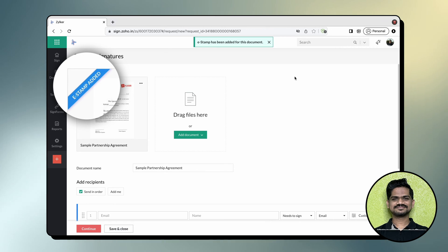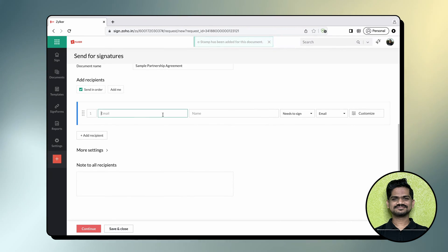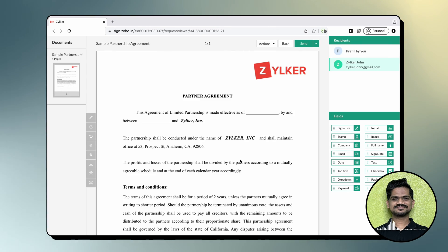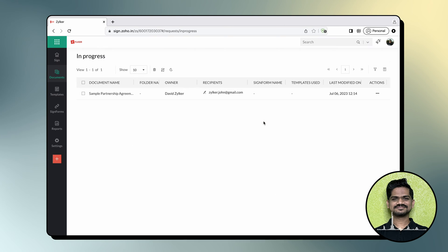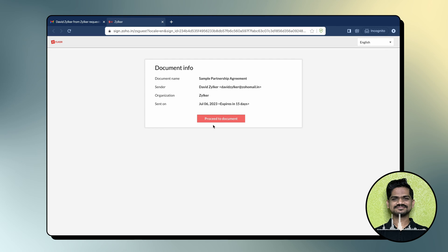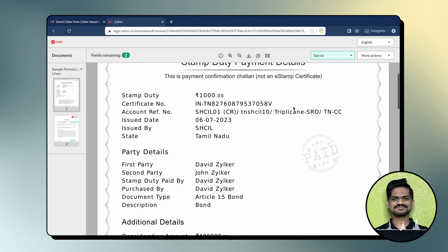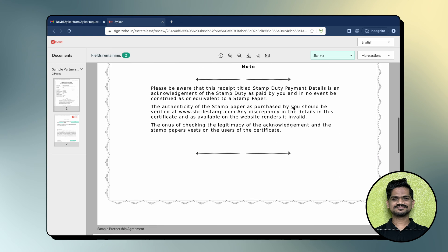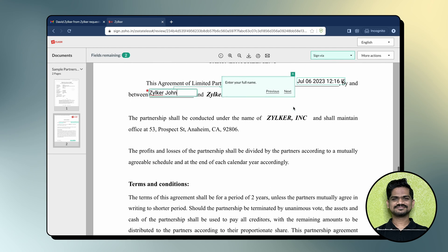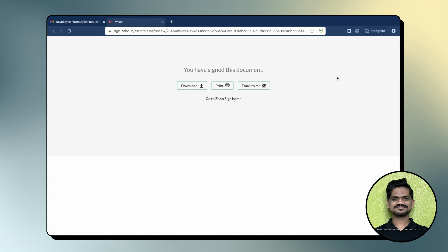Once the details are saved, you can see a small blue band over the document. Add the recipient details as usual, click Continue, insert the needed document fields, check the details, and click Send. When your recipient opens the document to sign it, they have to first agree to the terms and conditions. Once done, they can see the e-stamp challan appended on the first page of the document, which will have all the information that you, the sender, have added. Once all the information has been verified, they can start signing the document.